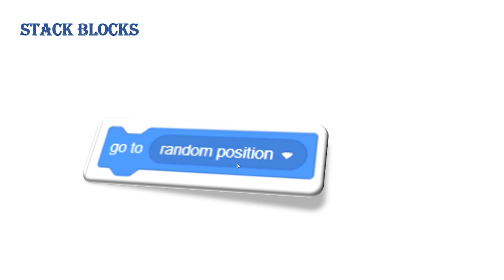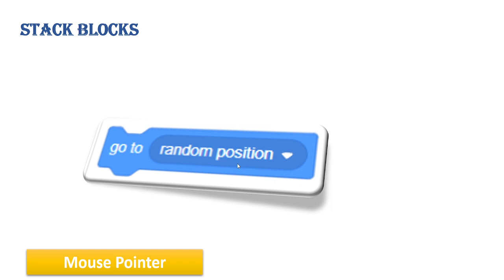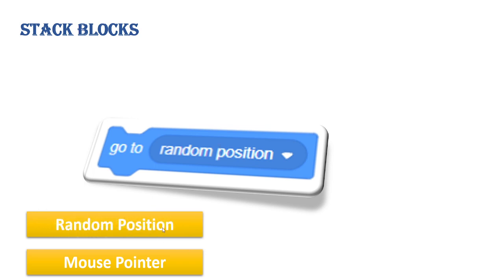The Go To block will move and place your sprite to a position picked at runtime. It has a drop-down list with two options: random position and mouse pointer. If you choose random position, it will place the sprite at a random X and Y position on the stage. If you choose mouse pointer, it will place the sprite wherever you click on the stage with your mouse.